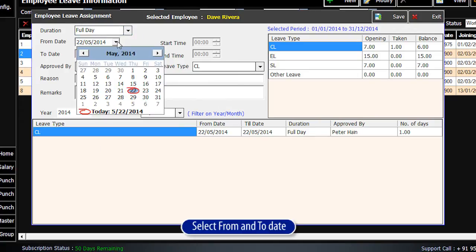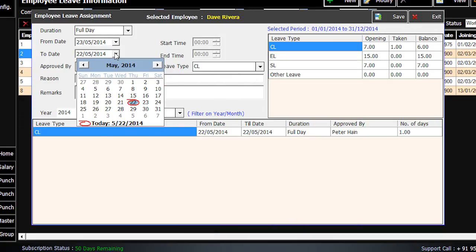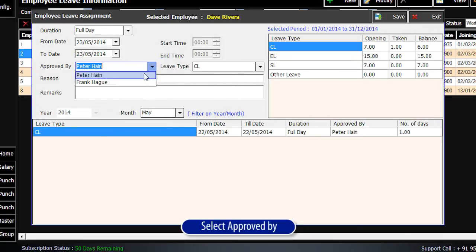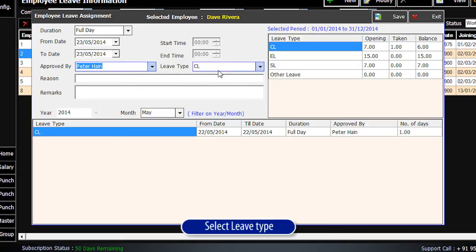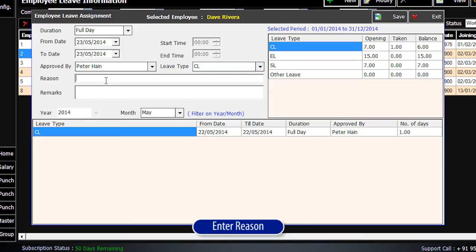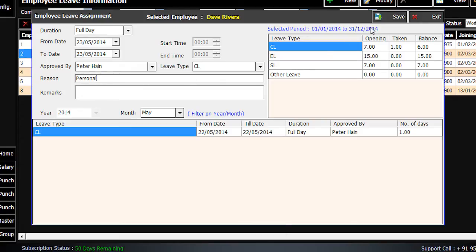Select Duration. Select From and To Date. Select Approved By. Select Leave Type. Enter Reason. Click on Save.